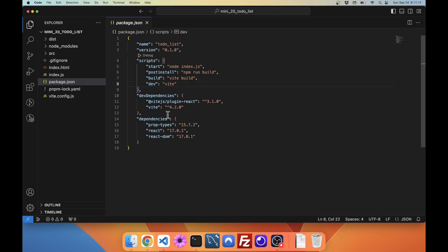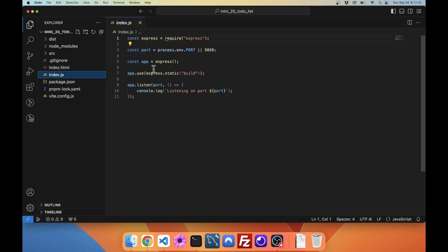Very simple dependencies right now, because we don't need a lot. We have this React plugin for Vite, and then we have prop types, React, and React DOM. We have our server — it's an extremely simple backend server. It just pulls in Express, has a port, and sets up a static path to the build directory.